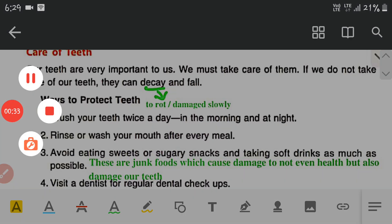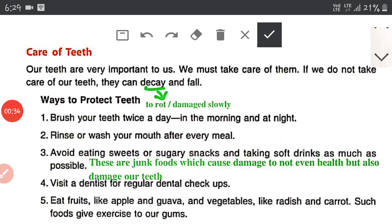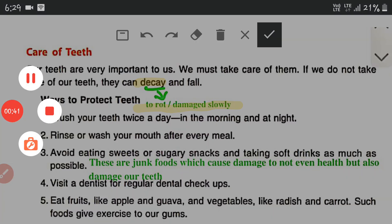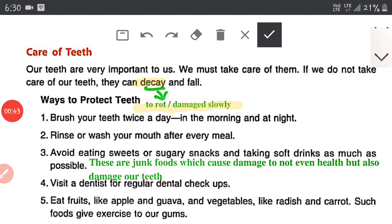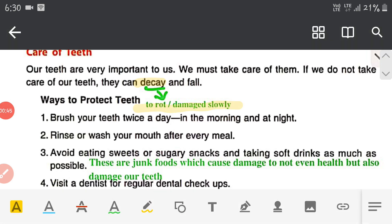Decay means to rot or be damaged slowly. When you eat more sugar or more junk food, your teeth will decay. They will easily fall off if they rot.